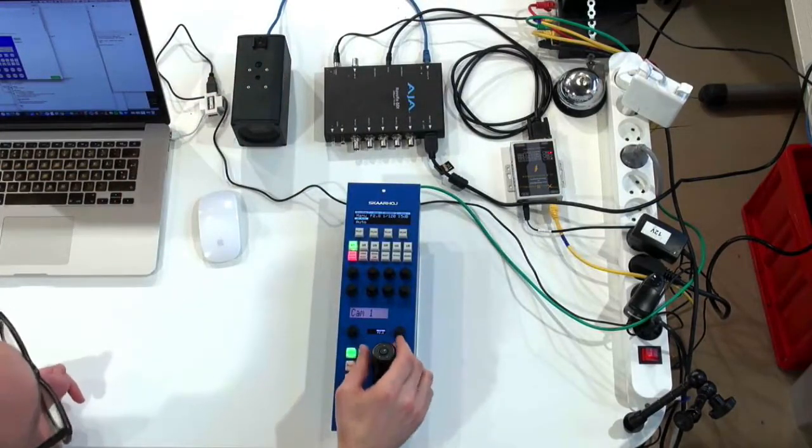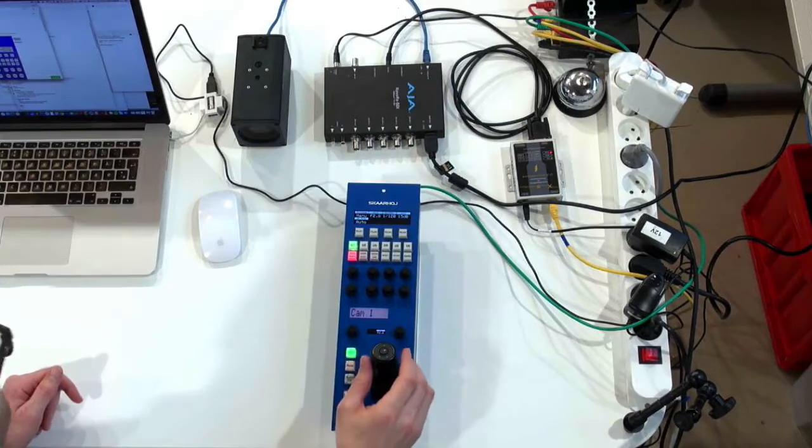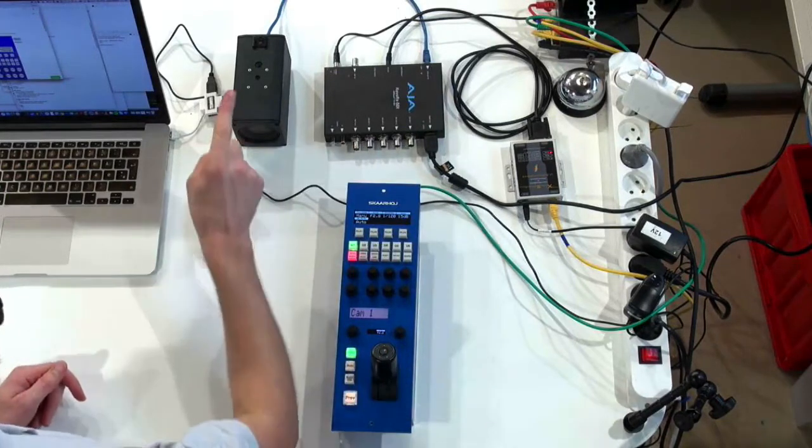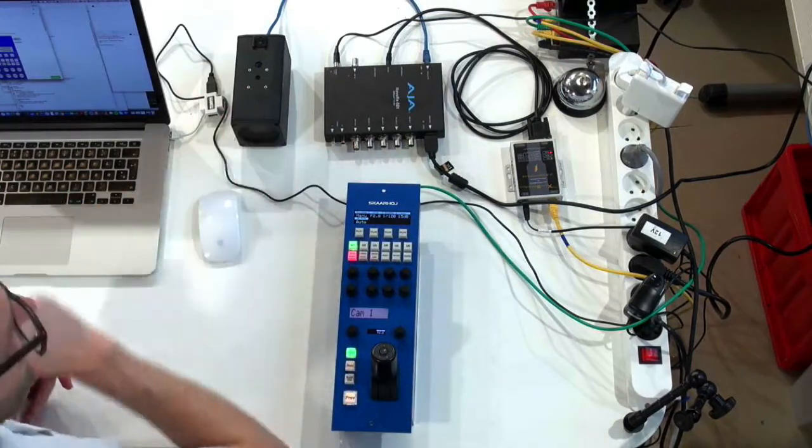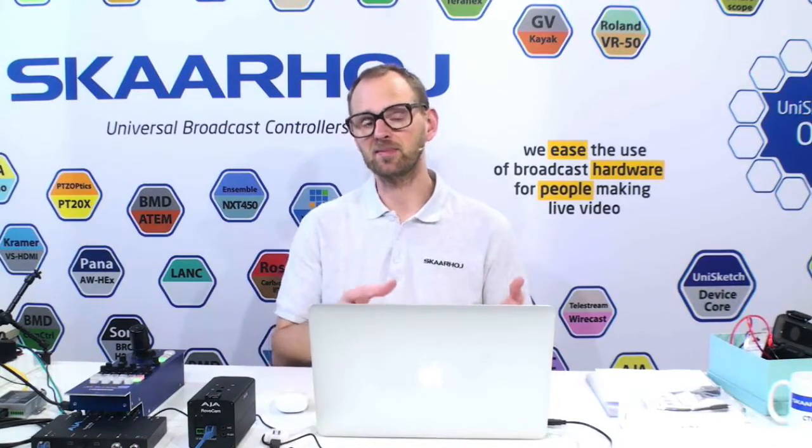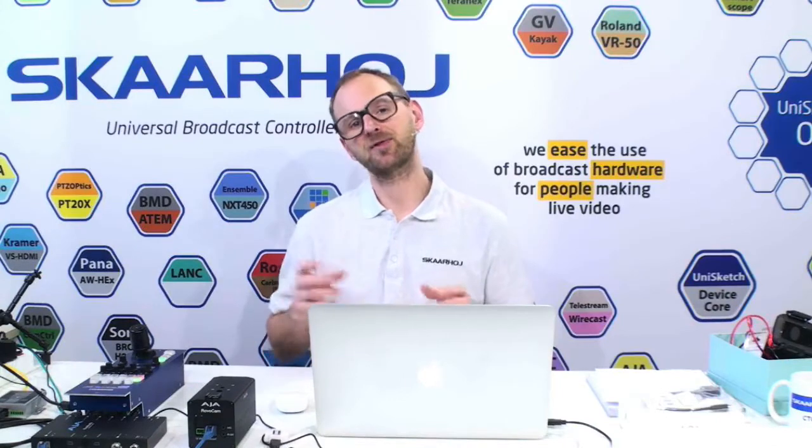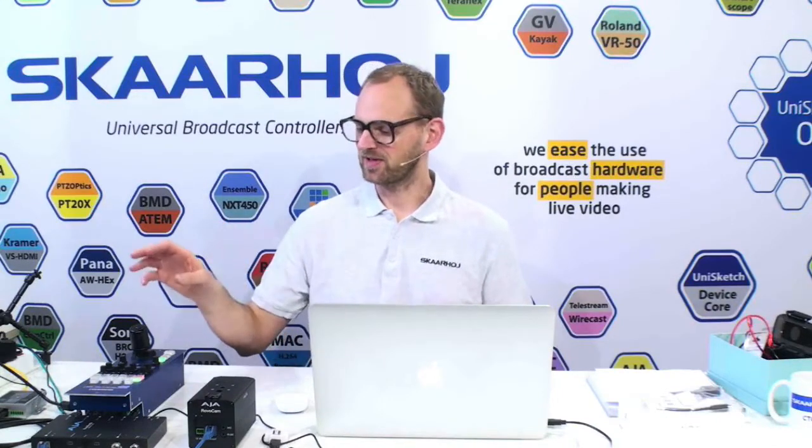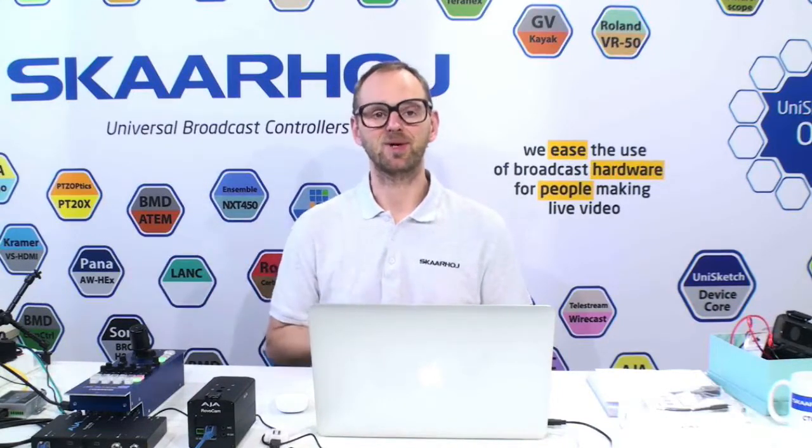You now have an iris handle for shading your RovoCam. Later, we may take a look at how the configuration of the RCP has been set up, but let's first take a look at how the iris handle will shade the camera.